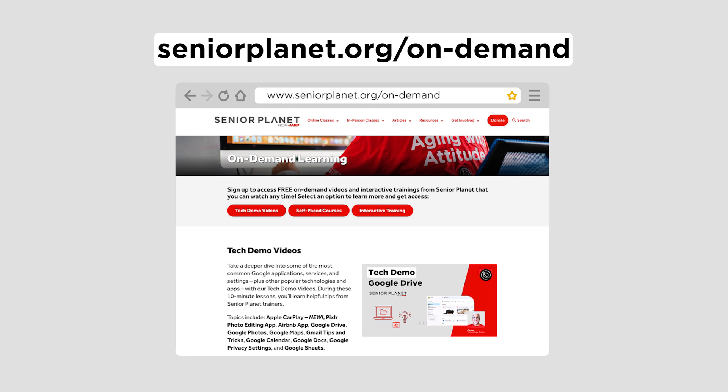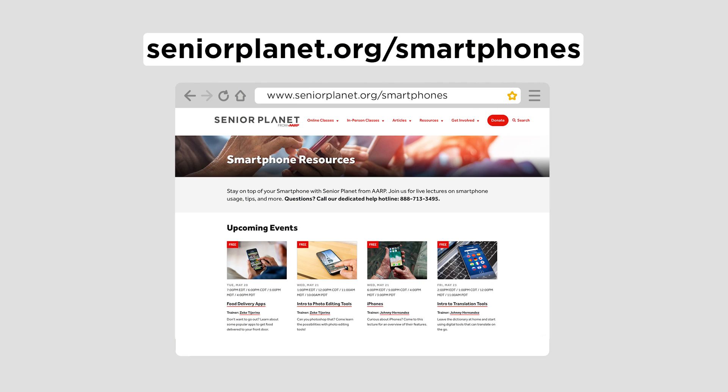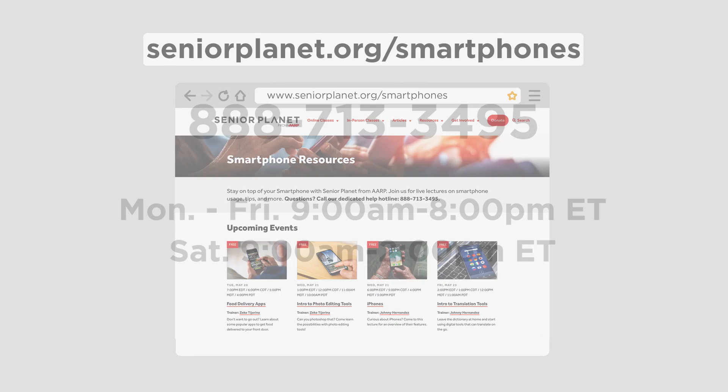To learn more about Google Drive and other Google Apps, visit SeniorPlanet.org/on-demand. For upcoming live classes, go to SeniorPlanet.org/smartphones or call our toll-free hotline for more information at 888-713-3495.